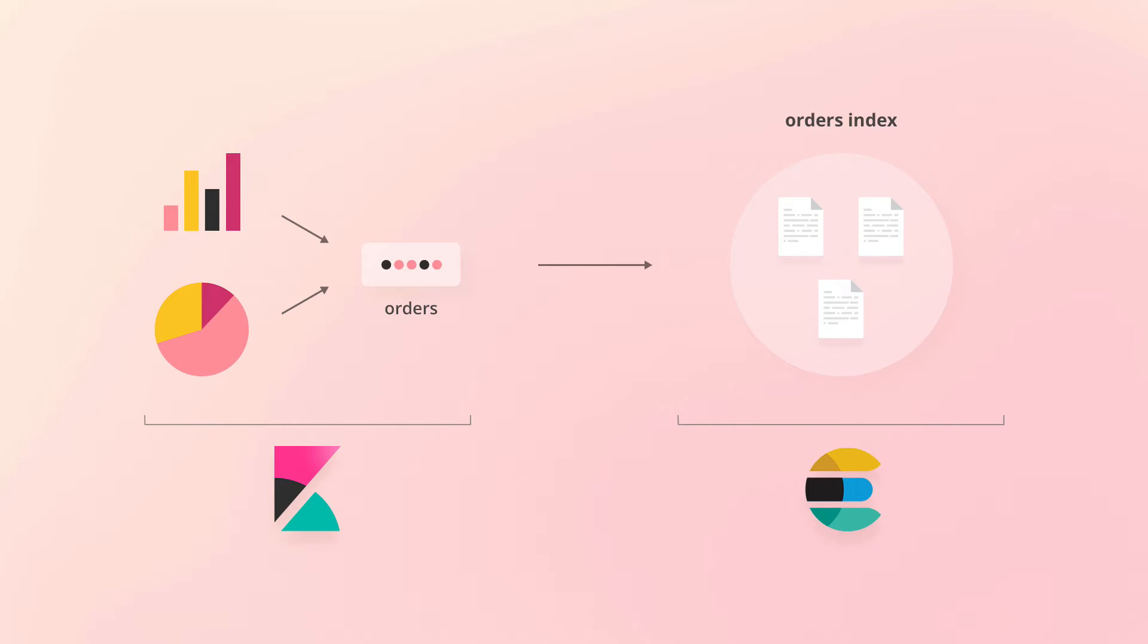Although we only have a single index containing orders, we might as well add a wildcard at the end, just in case we need to split the orders data into multiple indices in the future. If that happens, we won't need to modify the index pattern as everything will work the same automatically.